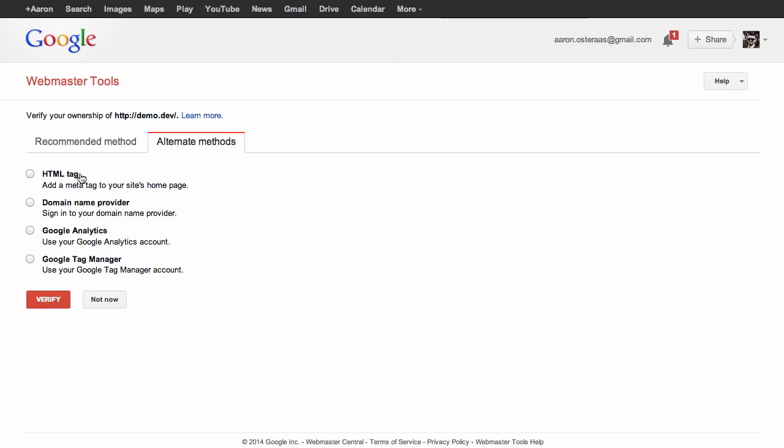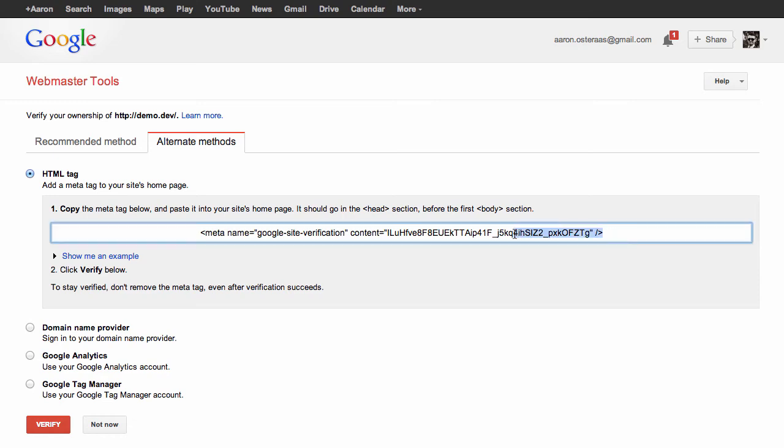What we get is this meta tag with Google Site Verification and the specific content value that is required for it. So what we need to do is go and edit our theme.